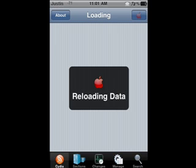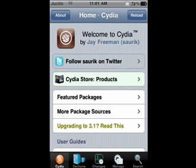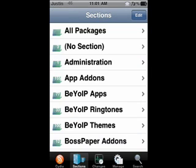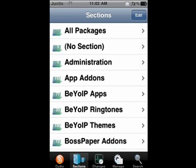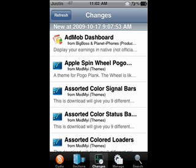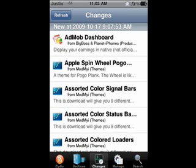On the bottom of your screen you'll see five icons: Cydia, Sections, Changes, Manage, and Search. The ones you're going to be using most will be Manage and Search. The Cydia homepage just tells you about new products. Sections just lists all the sections the apps are in, and Changes shows the newest apps in Cydia. So we're going to focus on Manage first.